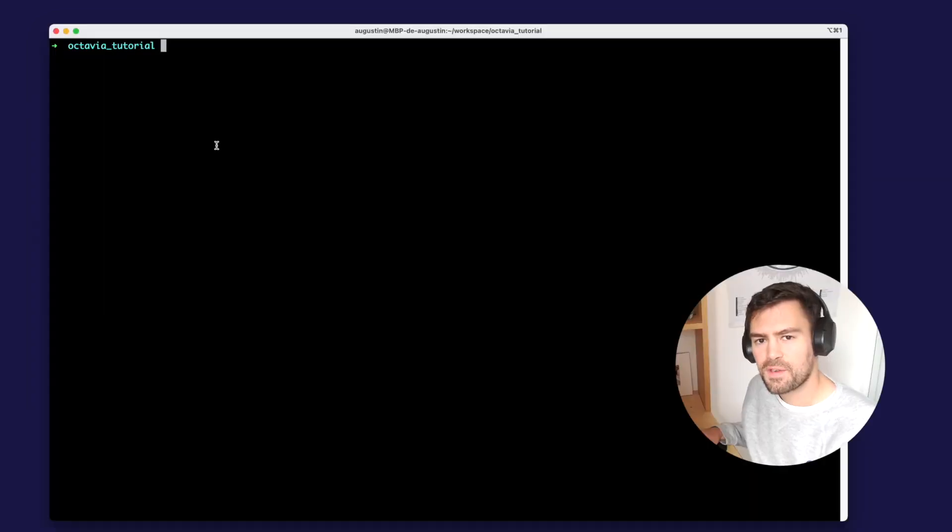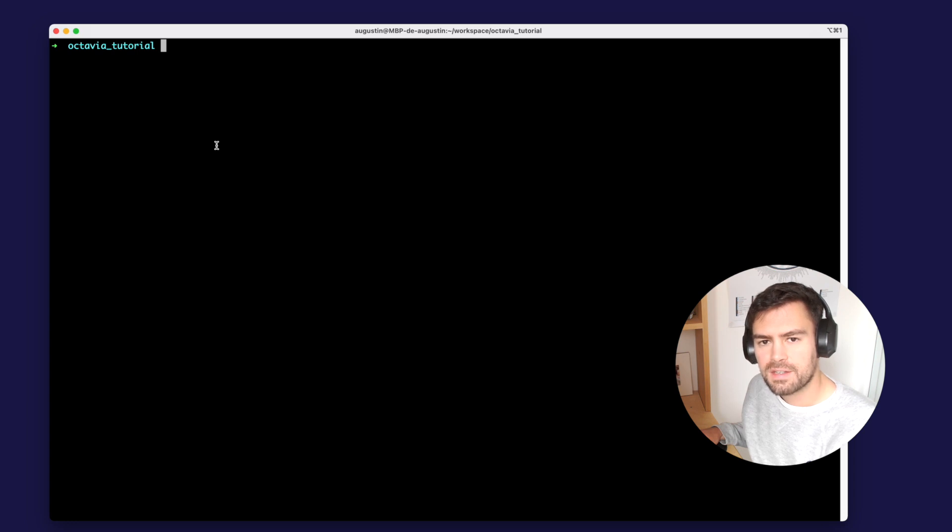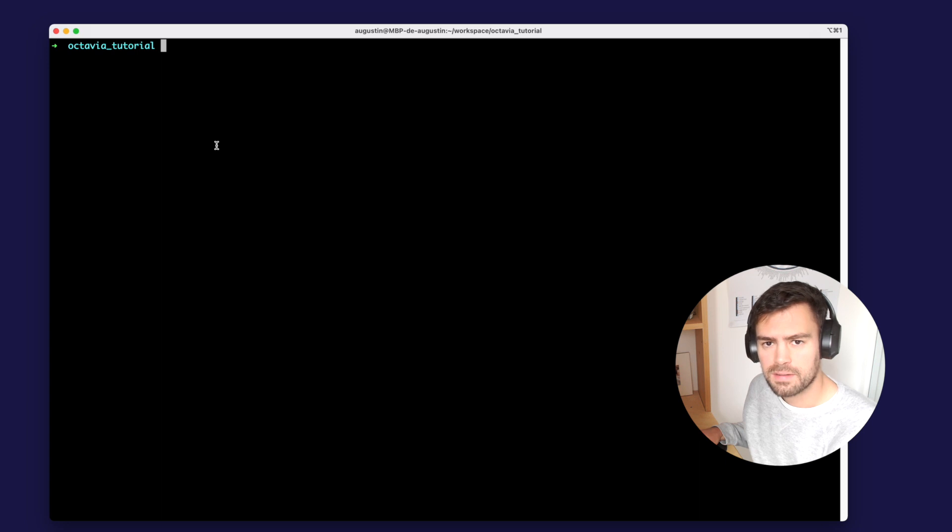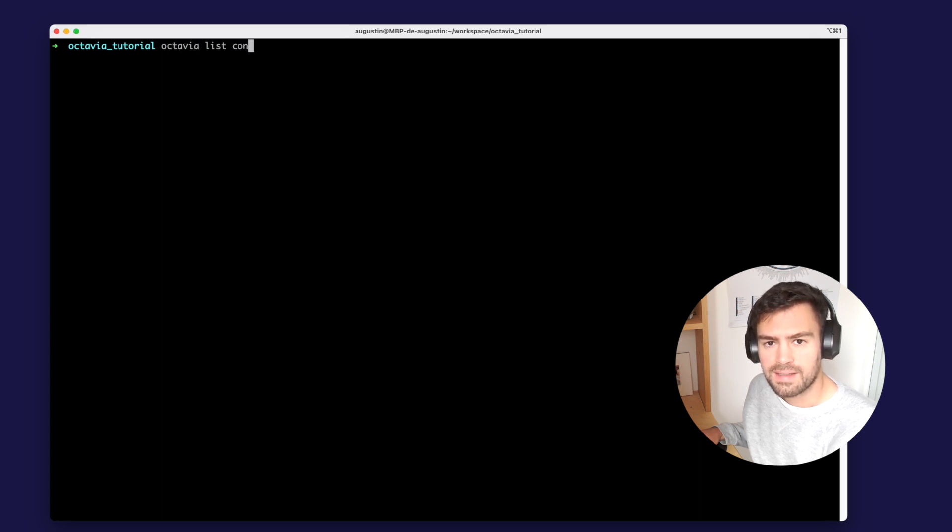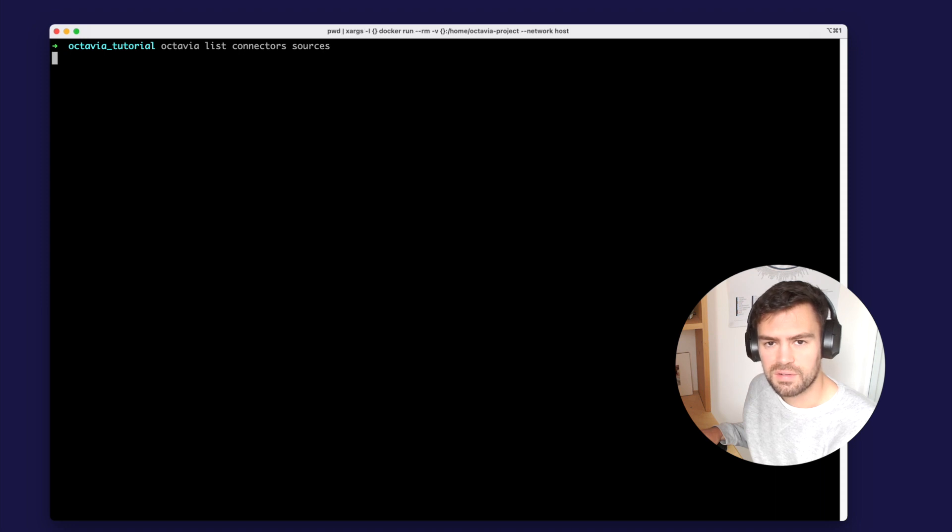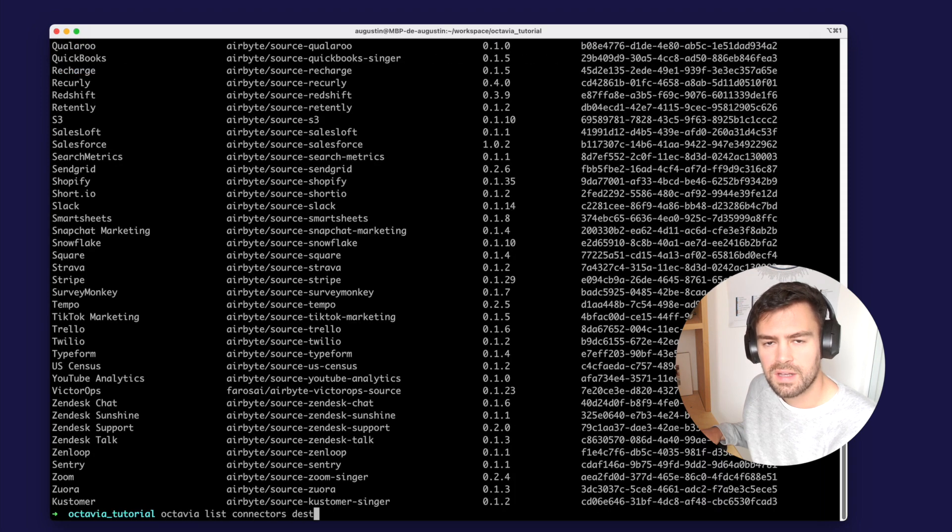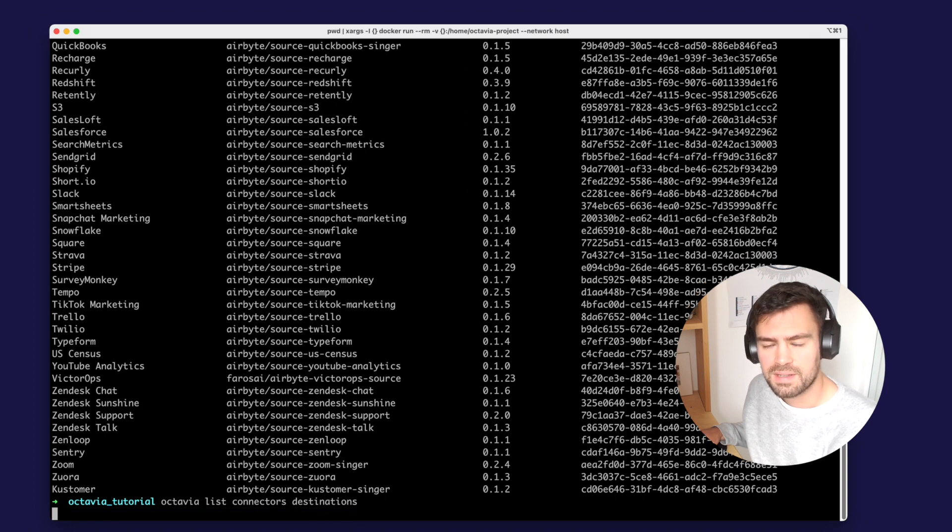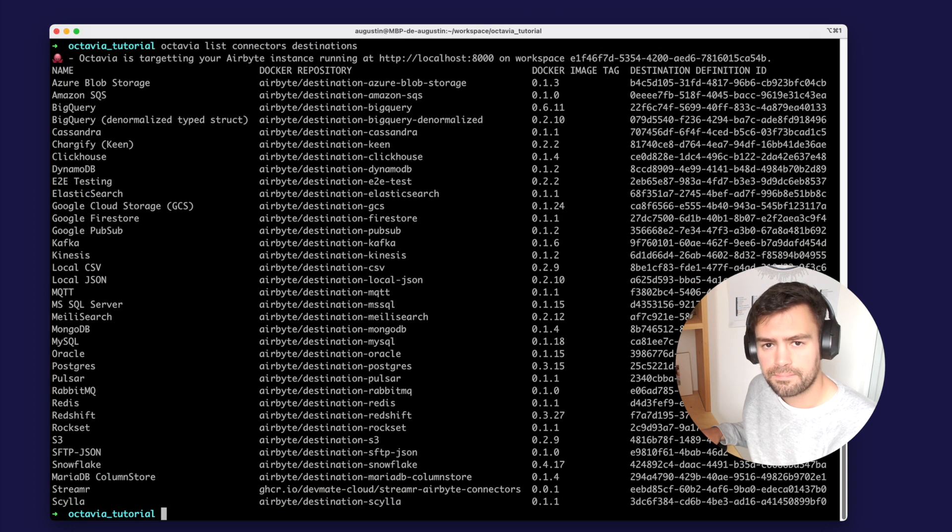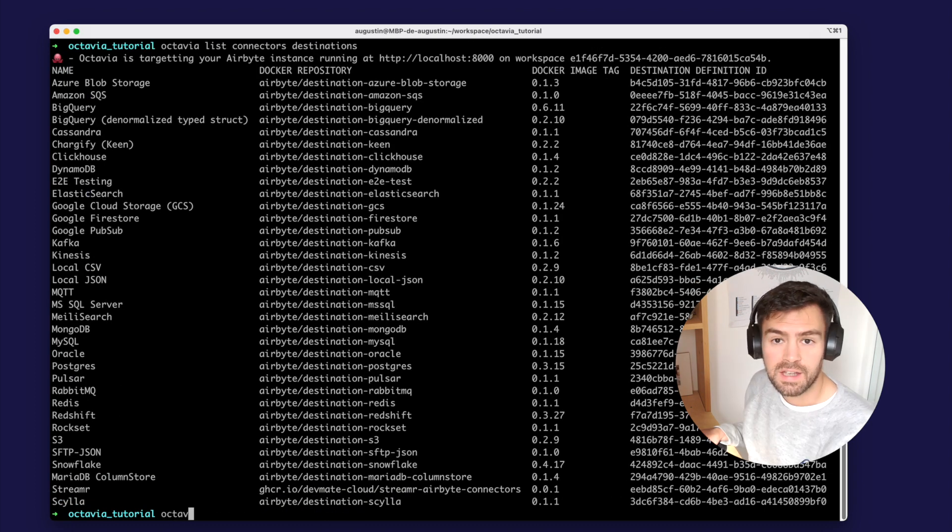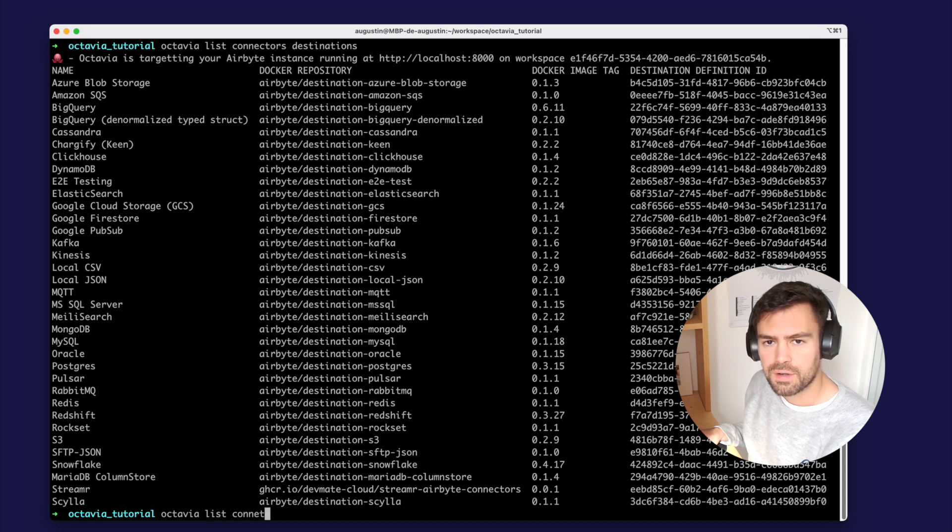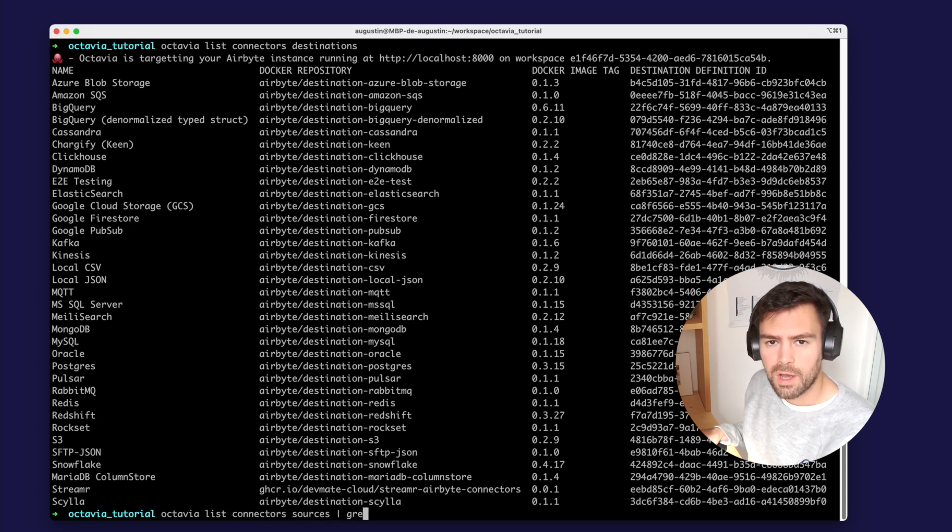So let's first try the Octavia list command. This command allows you to list all the available connectors on your Airbyte instance. You can run Octavia list connectors sources to list all the sources, or Octavia list connectors destinations to list all the available destinations. If you need to quickly find the ID of a specific connector, you can run Octavia list and pipe the output to a grep command.